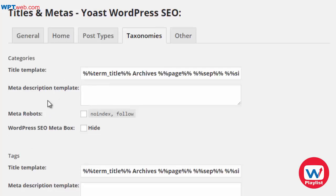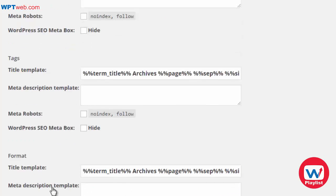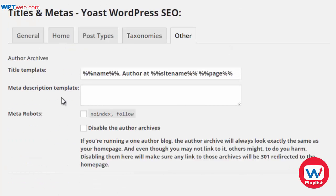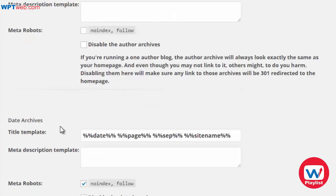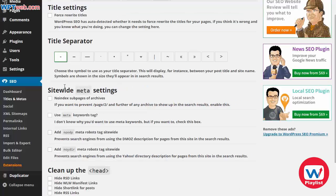Taxonomies are similar to post types in the sense that these are templates to make your categories more search engine friendly, along with your tags and formats. Under Other, you have author archives, date archives, and special pages. We'll leave those as they are.